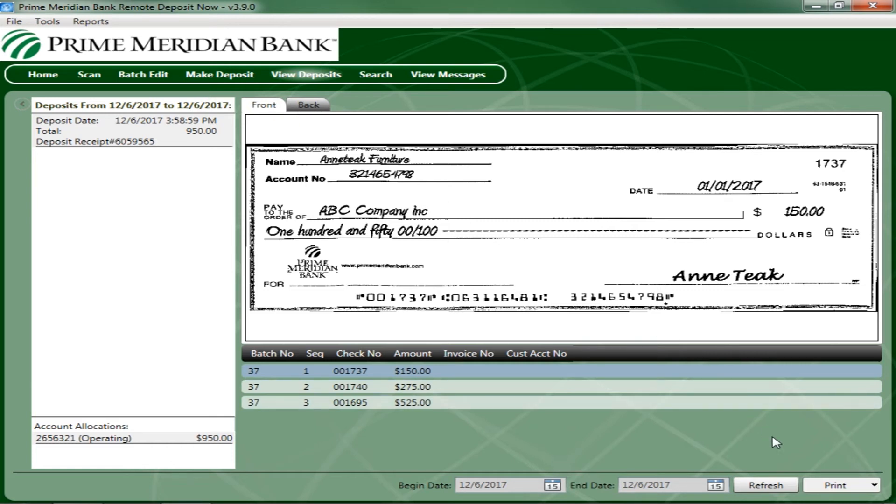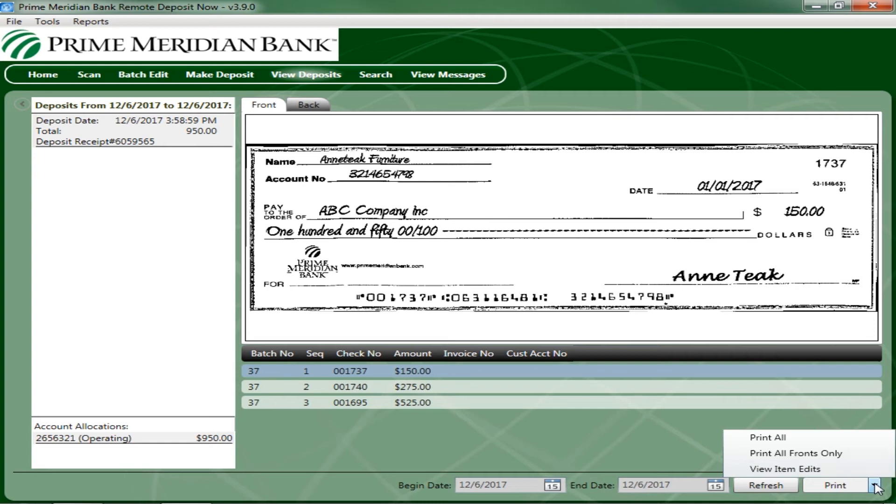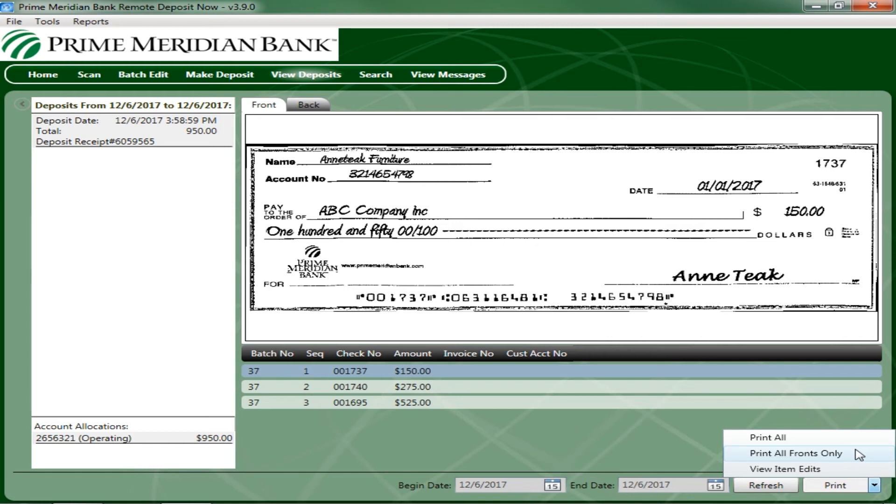To print the deposit details, select one of the several options for printing. Select Print to print both the front and the back of the check that is currently highlighted. Select the drop-down menu next to Print and click Print All to print the front and back images of all the items in the deposit. Select the drop-down menu next to Print and click Print All Fronts to print only the front images of all the items in the deposit. To look for a specific item in the RDN application, select Search from the top of the page.